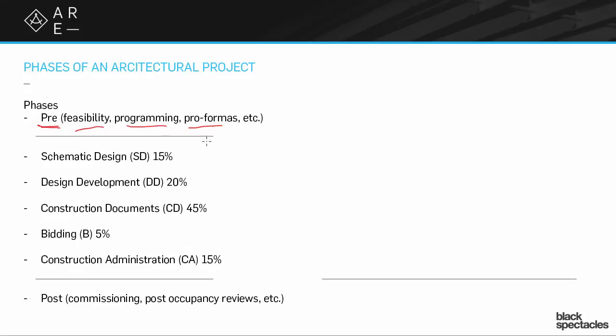Now this is interesting because there's the moment where the contract typically starts. The architectural contract doesn't usually start until after all that pre-stuff has happened. There's a program, all of that stuff has been done by the client.